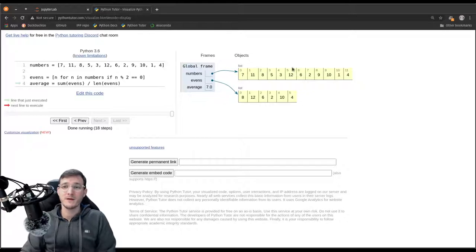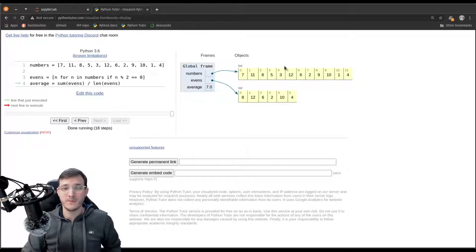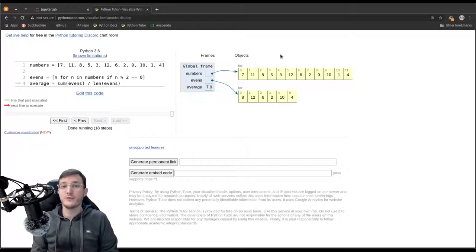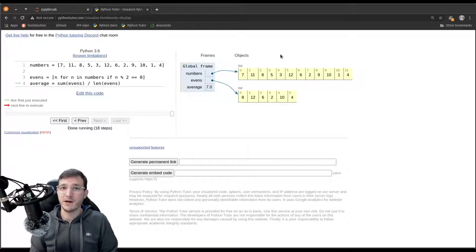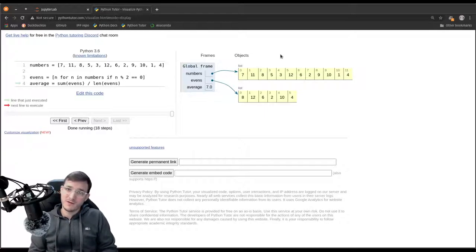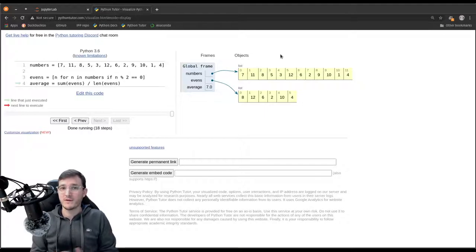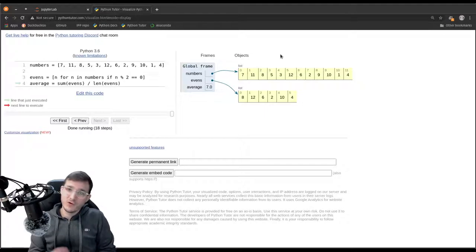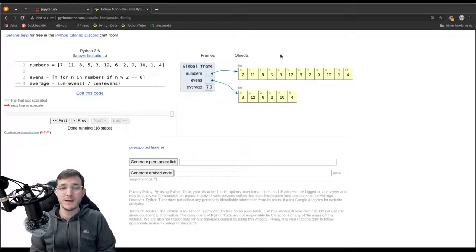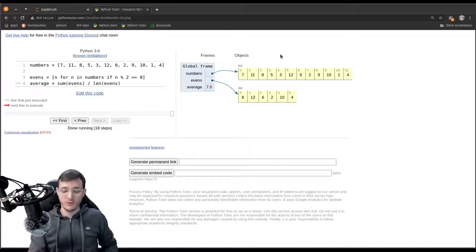I hope you like Python Tutor. I encourage you to use it early on when you run into problems and don't know how to proceed — just copy-paste your code into Python Tutor and run it step by step in slow motion. This is a good way to learn how to program and find errors quite easily.